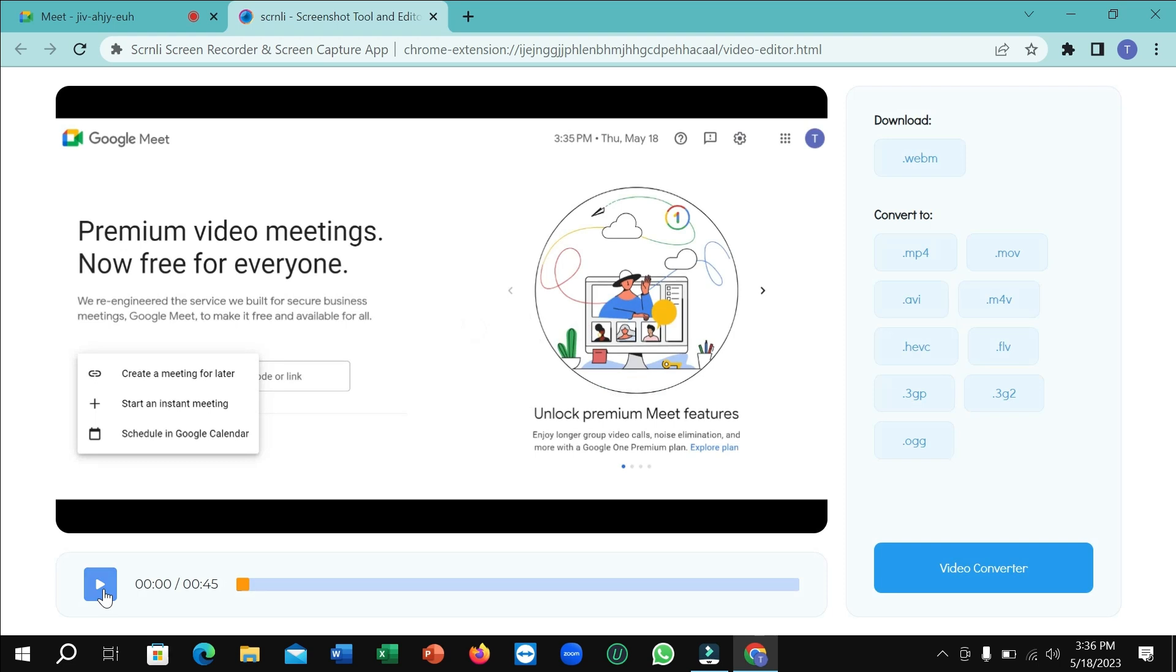After clicking here, you can see this is your recorded meeting.